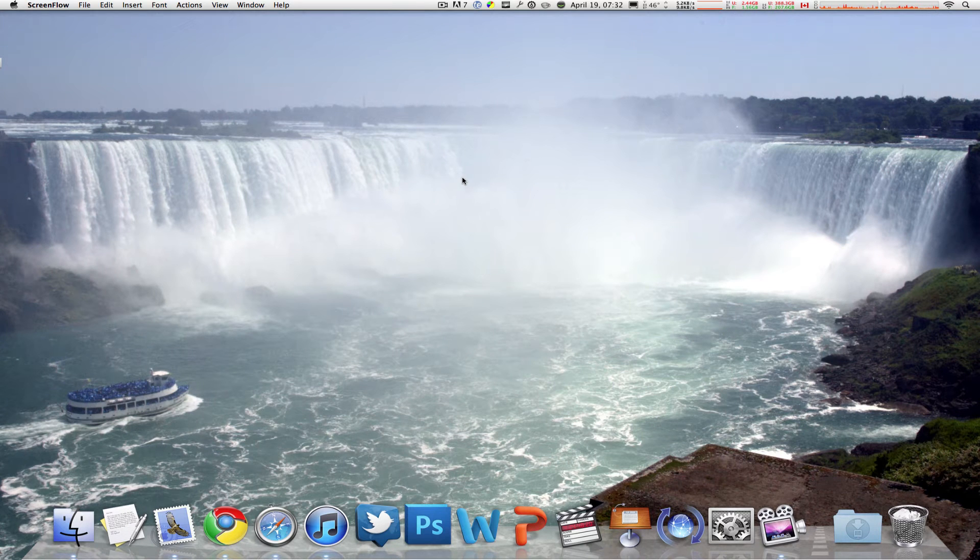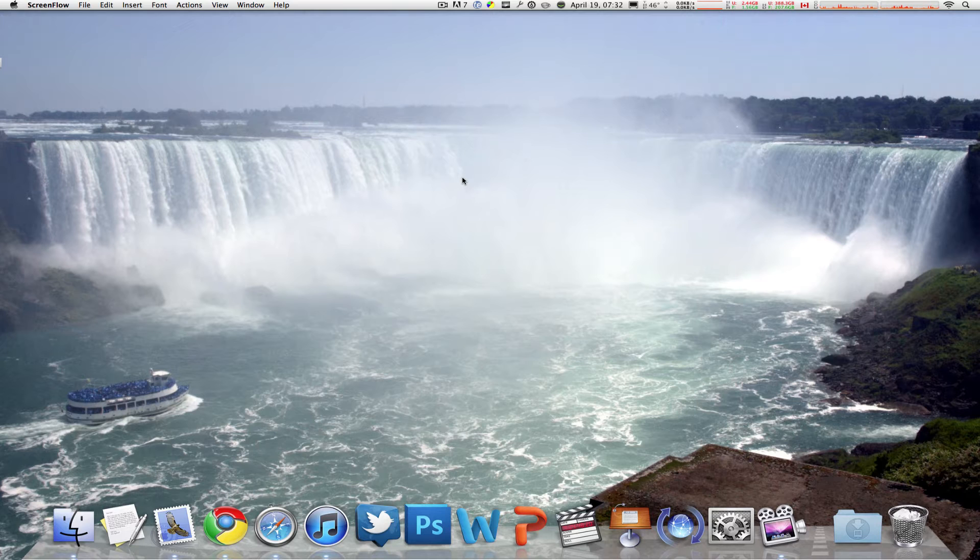What's happening everybody, this is MacBoy from MacBoy Productions and today I'm going to show you a really neat application that helps users who have dual or triple monitor systems.